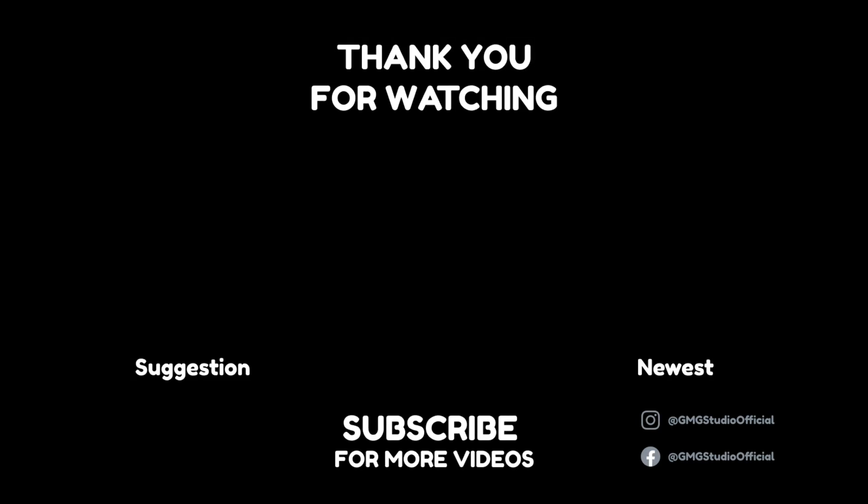I hope you learned something new today. Subscribe to watch more tutorials, and I'm sure I'll see you in the next one.